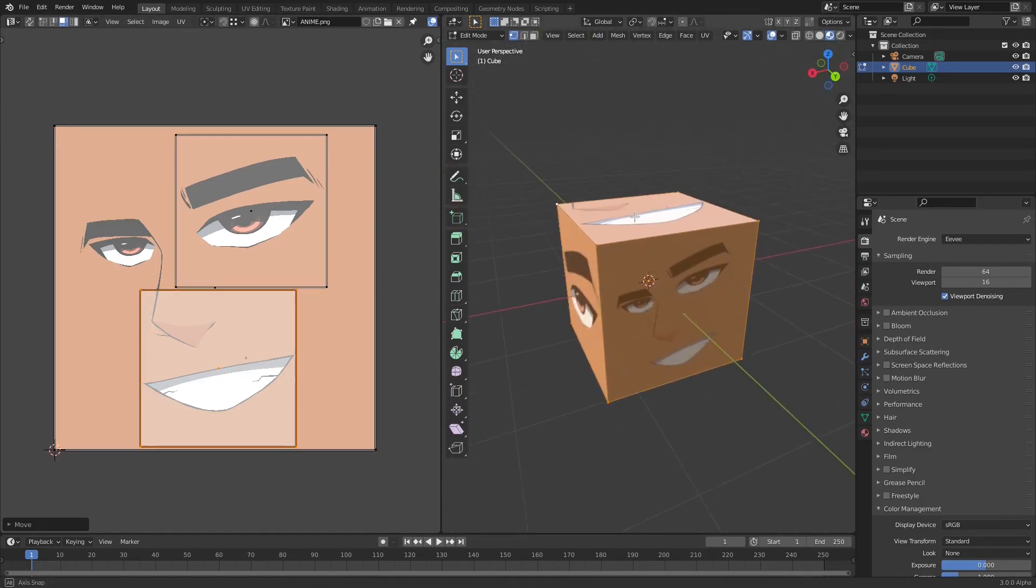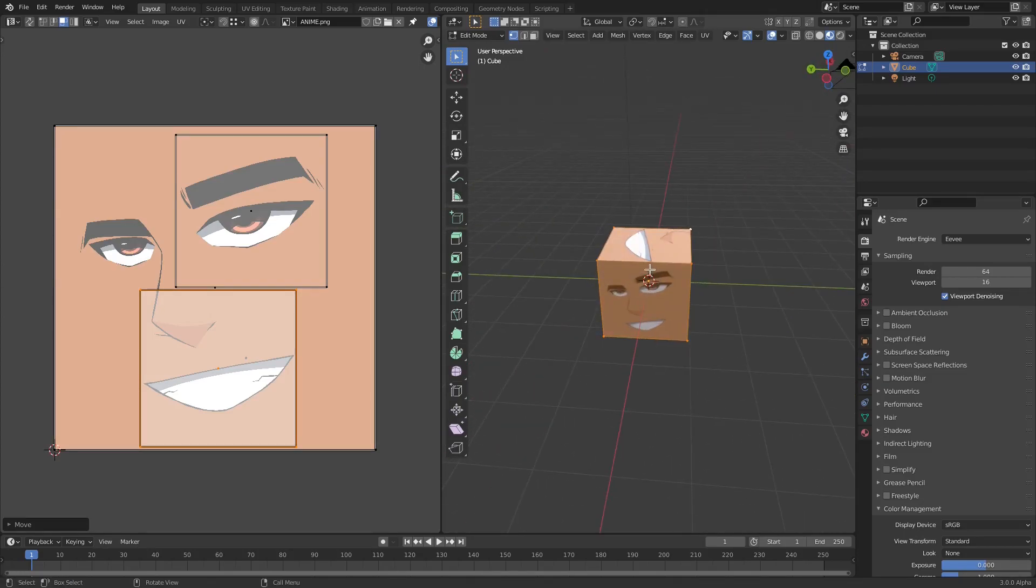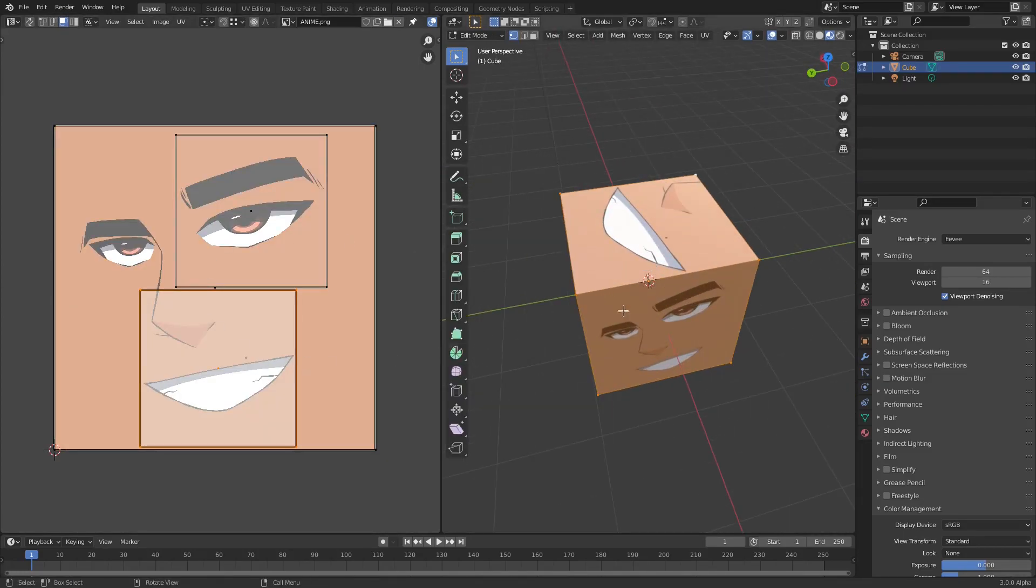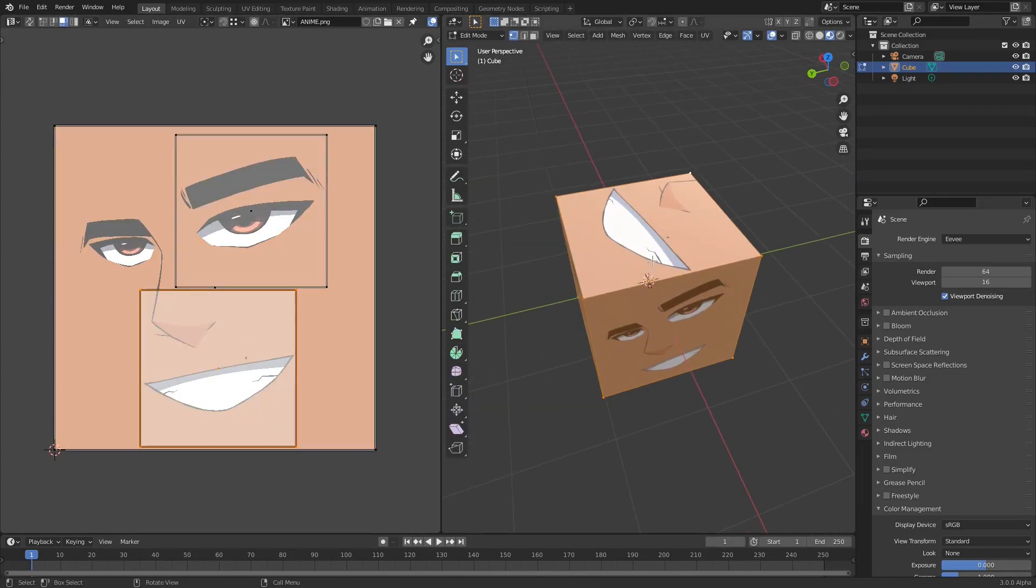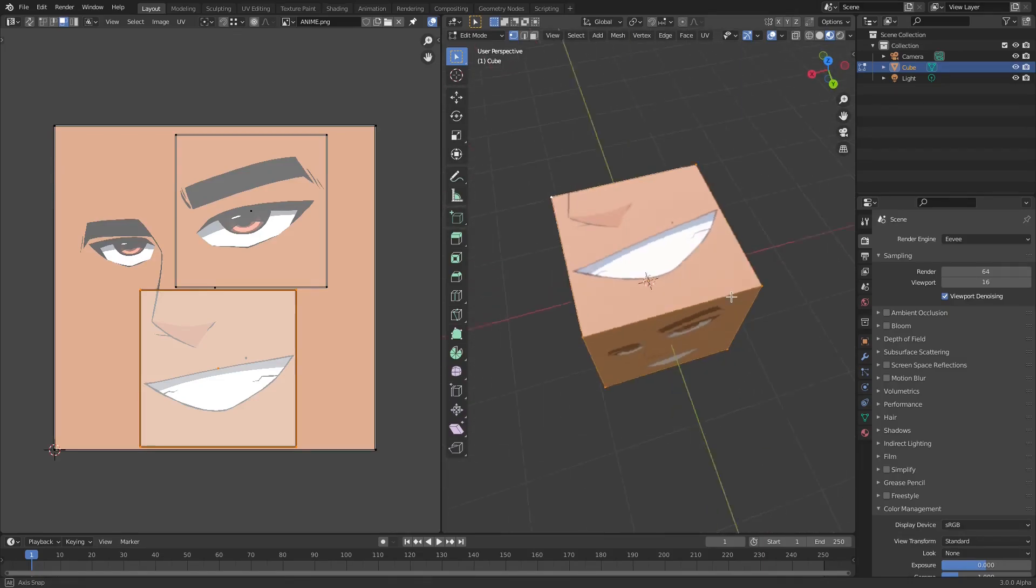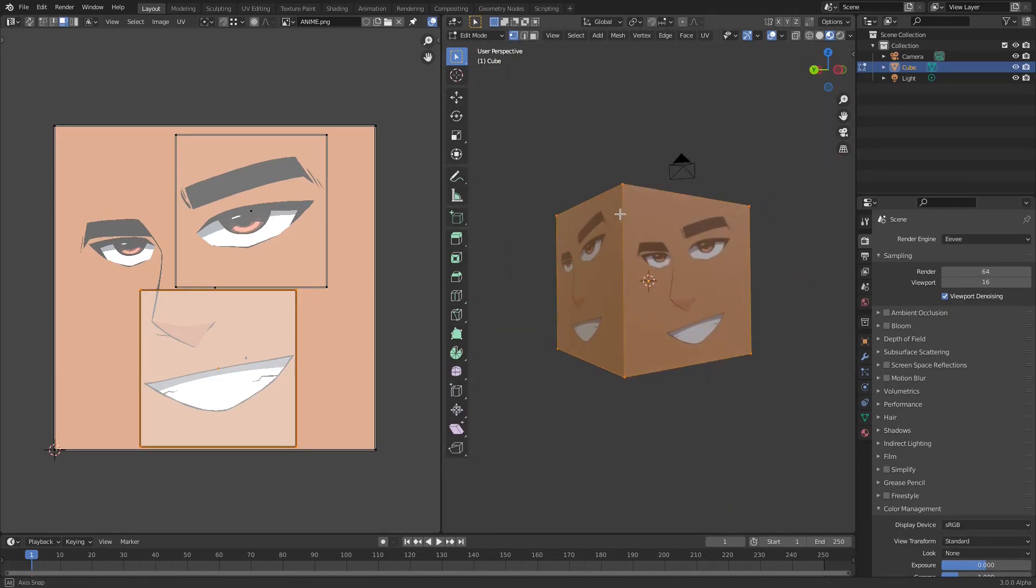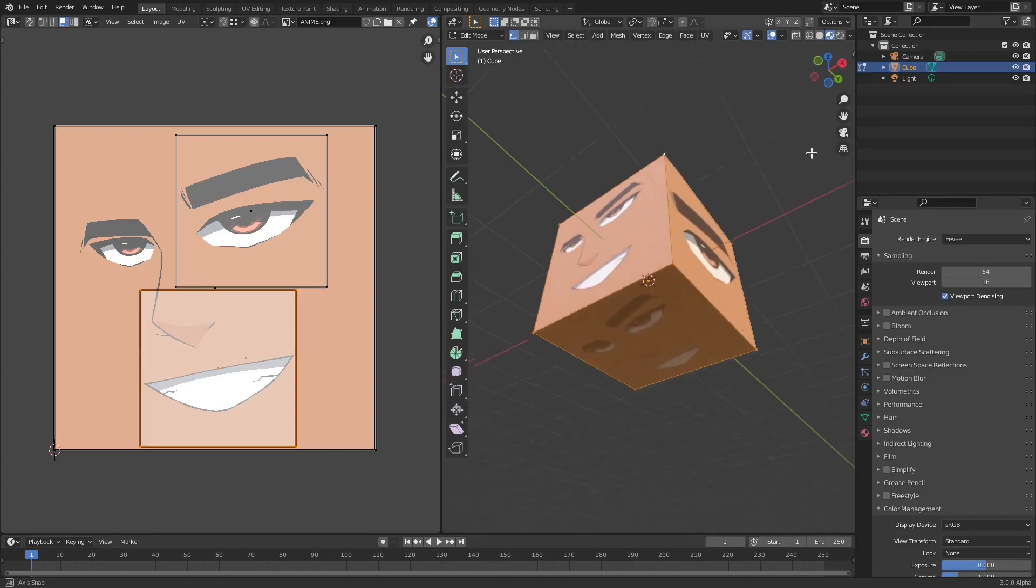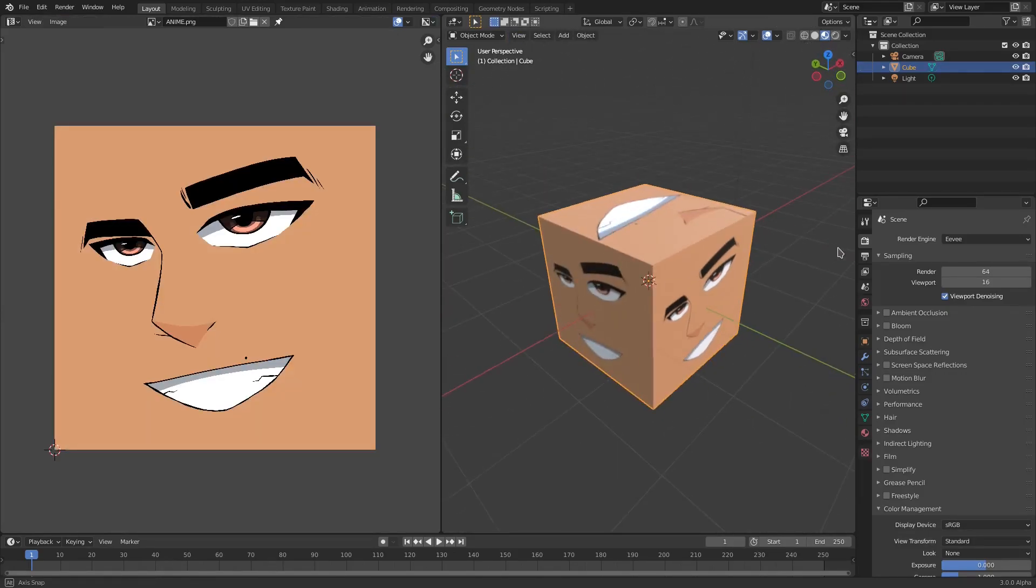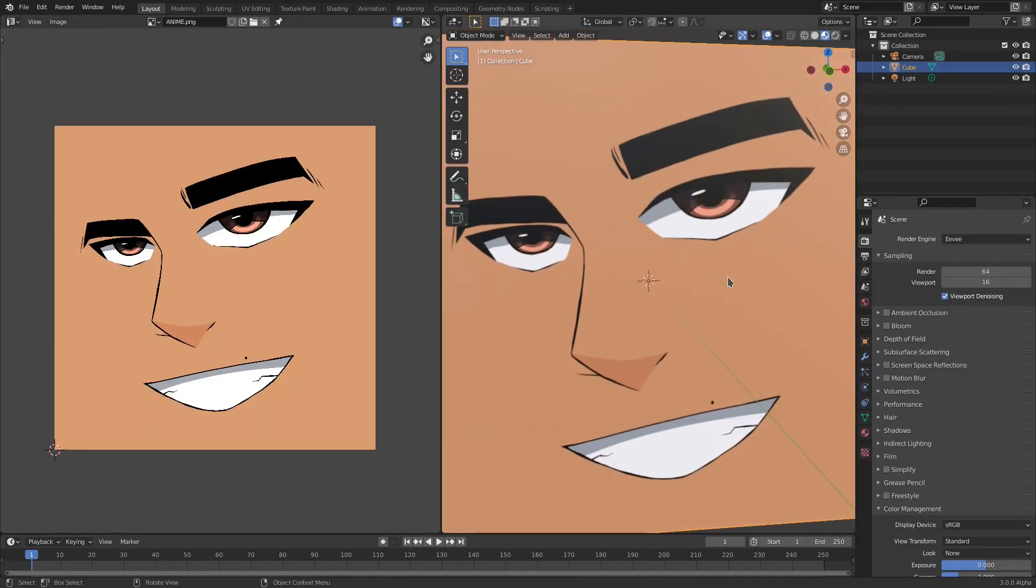And this of course works the same exact way for another object. It just wouldn't be squares obviously. So if I were to have Suzanne the monkey or a different object or something with a lot more vertices, a lot more faces, then it wouldn't be squares but it's the same idea. So hope you learned something new today. Hope you enjoyed today's tutorial. I will see you in the next one but until then, bye bye.